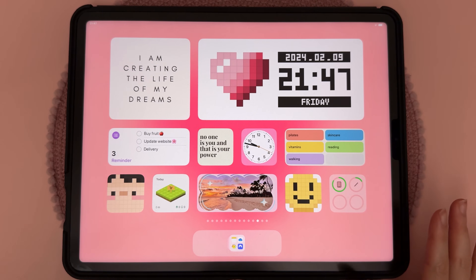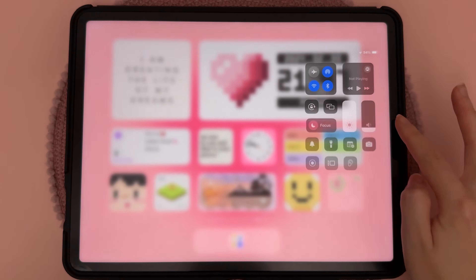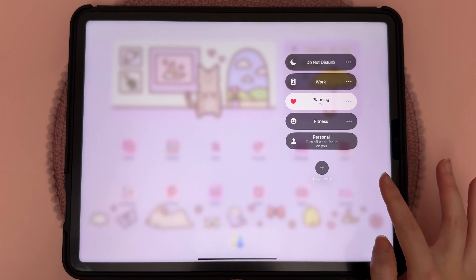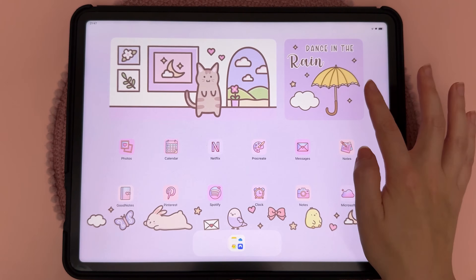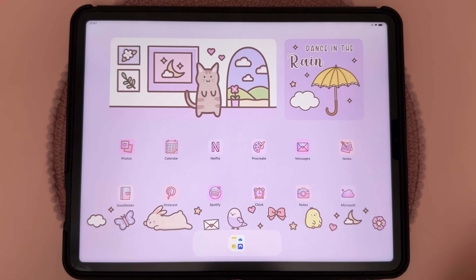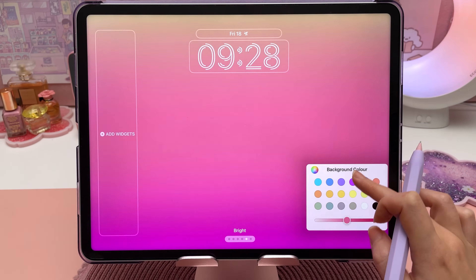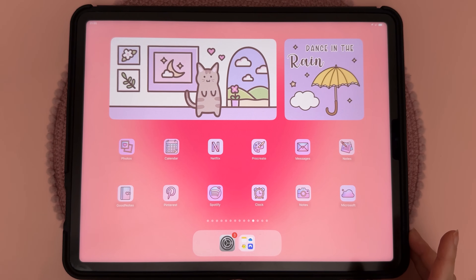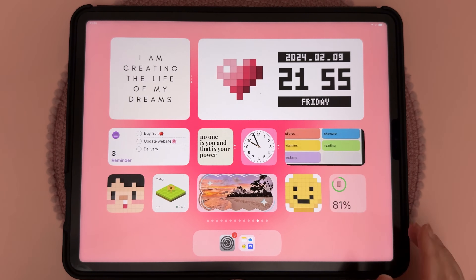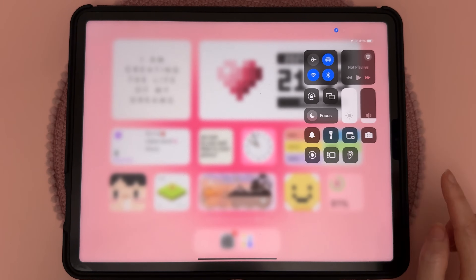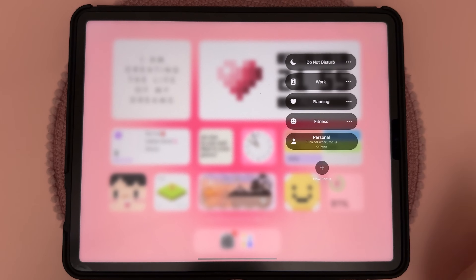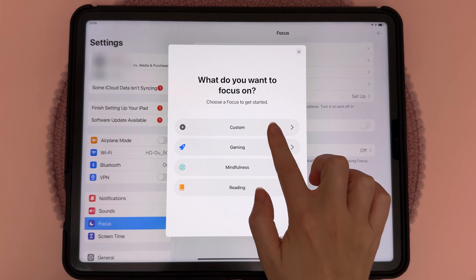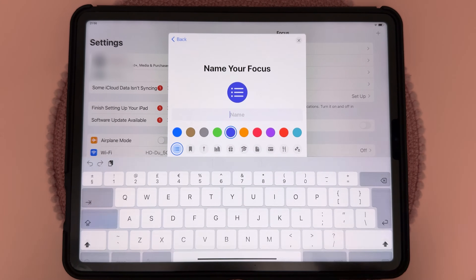You can switch between iPad home screens using Focus Mode — I'm going to demonstrate that here. I'll switch to Planning Focus and you can see the widgets and icons have completely changed. To set this up, you want to have a couple of different lock screens and home screens to begin with. Once you have them, swipe from the top, tap on Focus, tap on New Focus, go to Custom, and then name your focus.